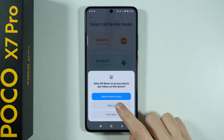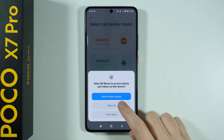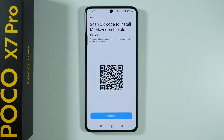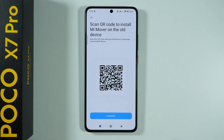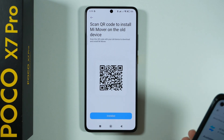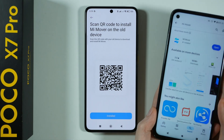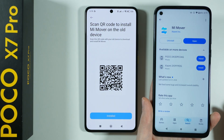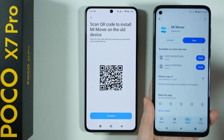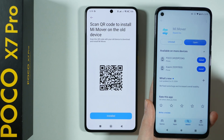Then we need to allow access, so let's choose Allow All. And then we can use this QR code in order to scan the app and download it on our old phone. In addition to that, you can simply just use the Play Store. You can find MiMover in the Play Store, install it, and then open it.